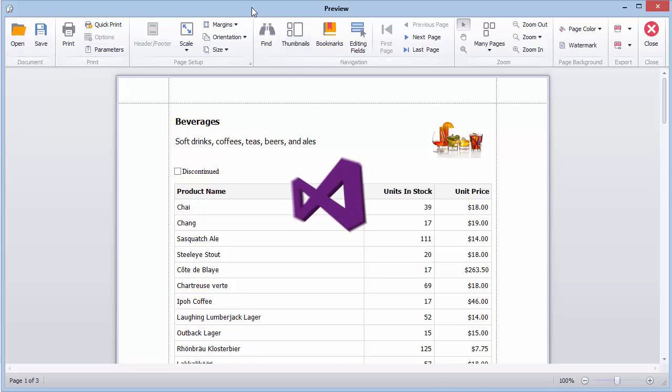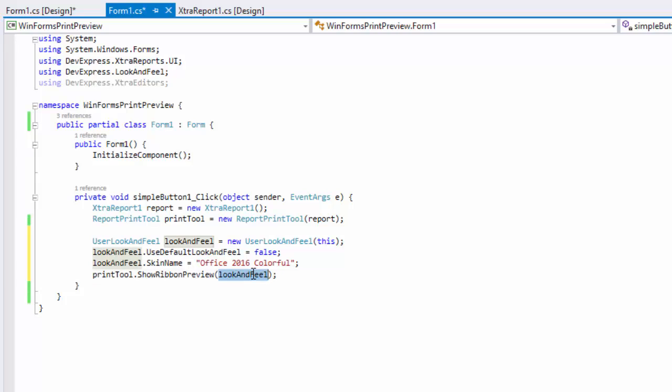Each method has overloads to open the Print Preview form with either the default or custom look and feel settings applied.